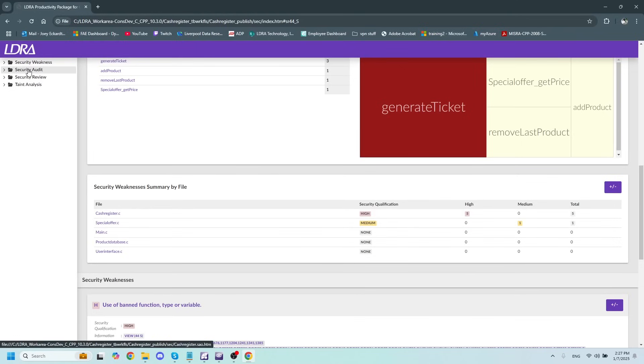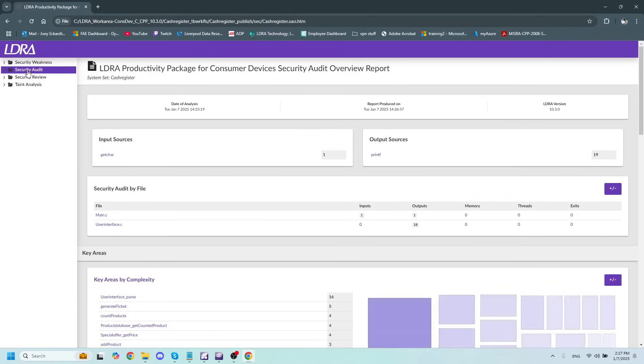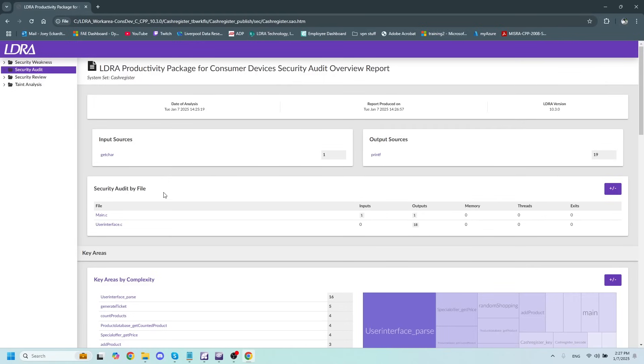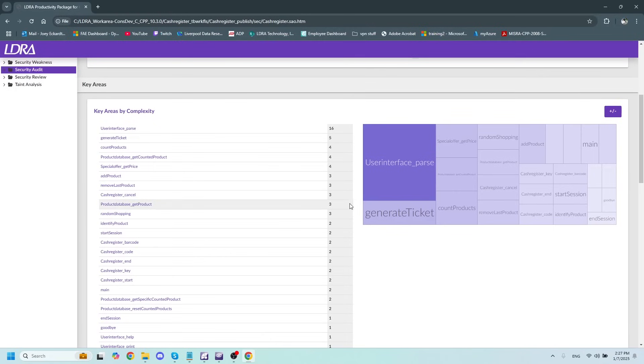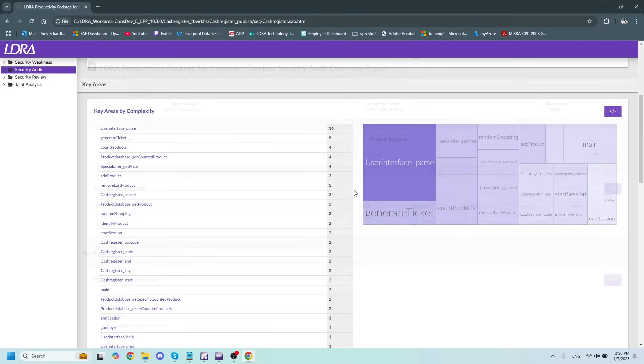Going down the list, we also have the Security Audit Report, which is going to show us mainly our key areas by cyclomatic complexity. This is going to show us the number of paths that there are physically through our code, and therefore the number of test cases that we'll have to use later on when unit testing.